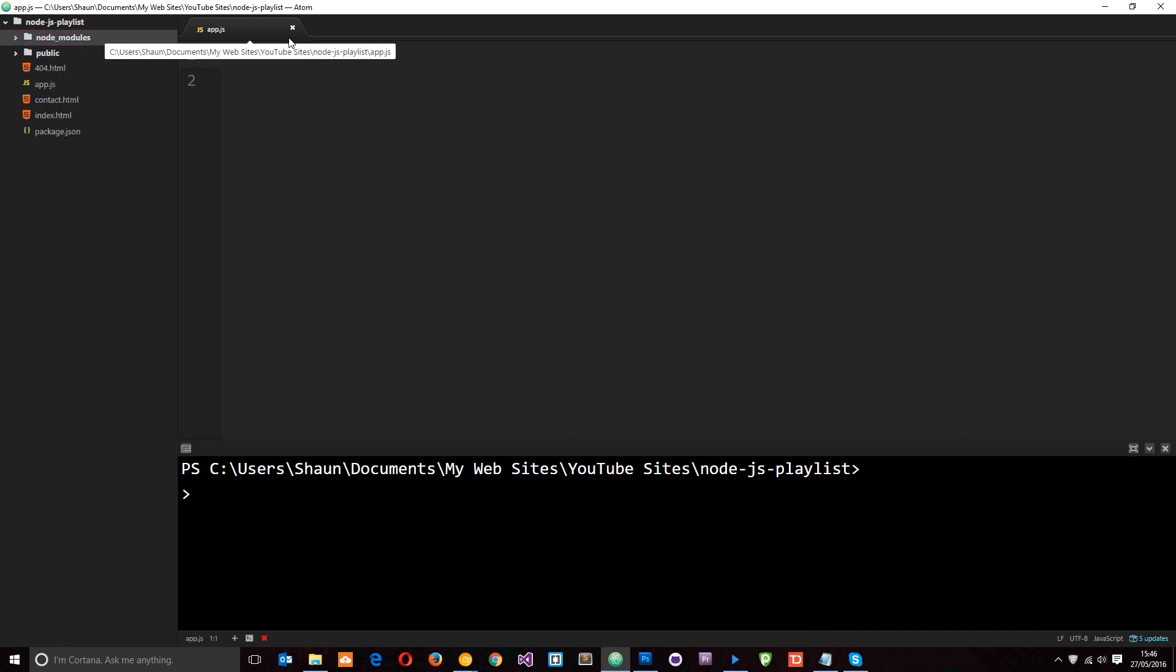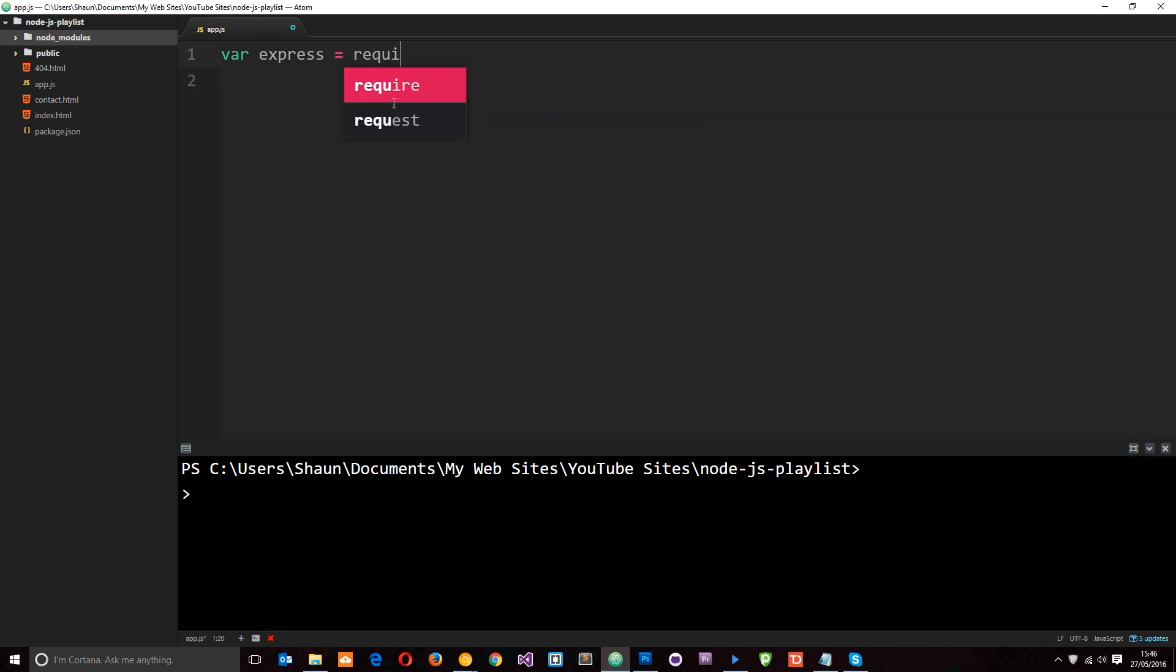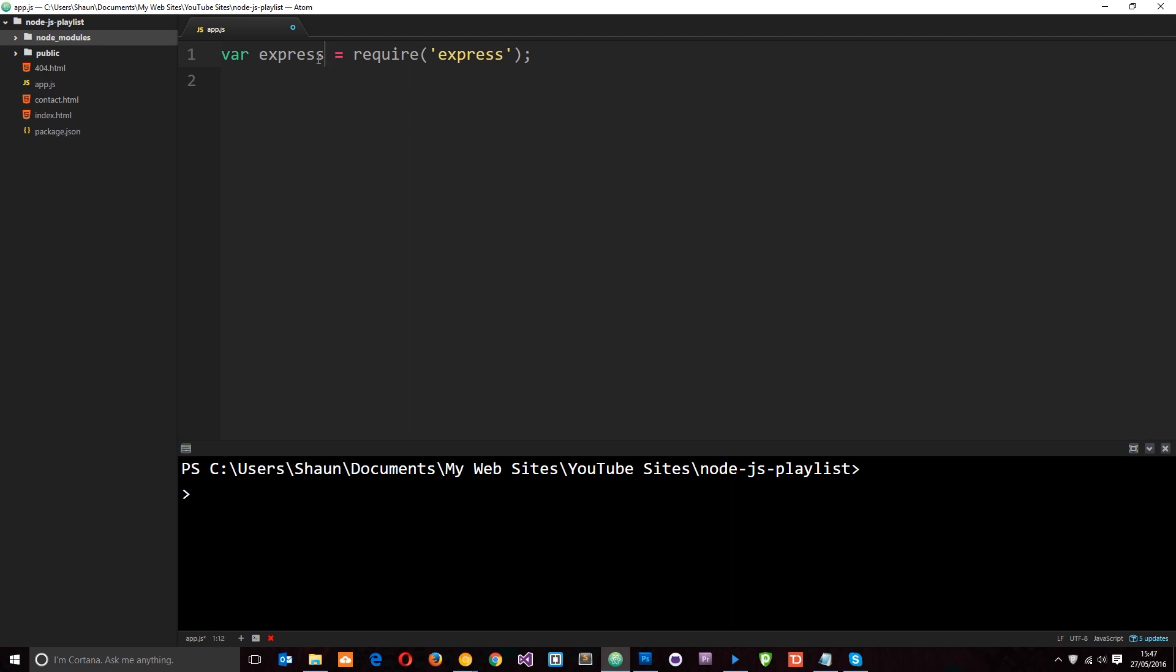The first thing we need to do to use Express is to require it in our code. Because at the end of the day, Express is just a module written in JavaScript which we can use in our application. So we say var Express and set it equal to require, and then pop the module name which is Express. Node.js is clever enough to go out and grab that module and return it to us right here.